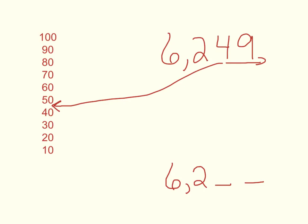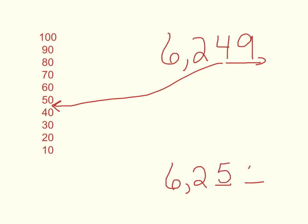Now, I need to zoom in on that number line between 40 and 50. 49 is very close to 50. It's only one off. So I can be pretty sure that the nearest 10 is 50. So to round 6,249 to the nearest 10, I find I have 6,250.